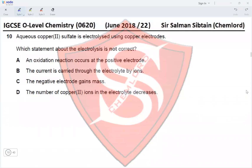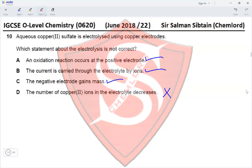Question 10. Copper sulfate is electrolyzed using copper electrodes. Which statement is not correct? Oxidation occurs at the positive electrode — yes, the anode is where oxidation occurs. Current is carried through the electrolyte by ions — yes. The negative electrode gains mass — yes, cathode is where reduction occurs and copper ions are reduced to copper metal. The number of copper ions in the electrolyte decreases — no, because they are replaced by Cu²⁺ ions oxidized from the copper anode, so there is no decrease. This makes option D the correct answer.